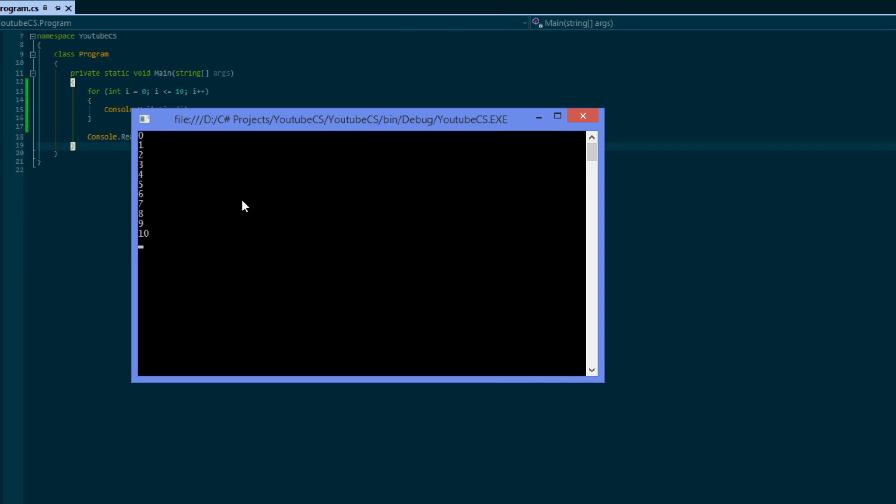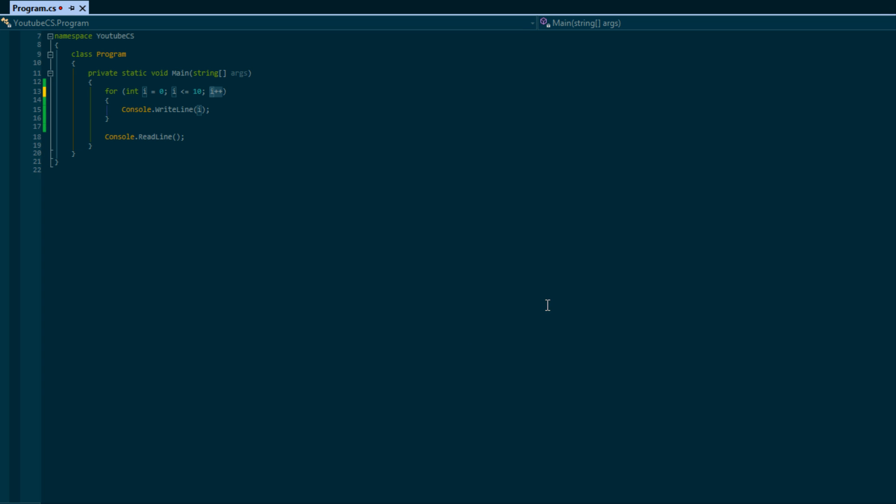As you can see it prints numbers from zero to ten. So that is basically how for loops work.